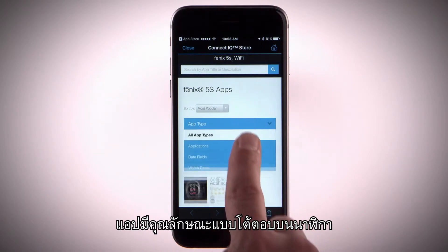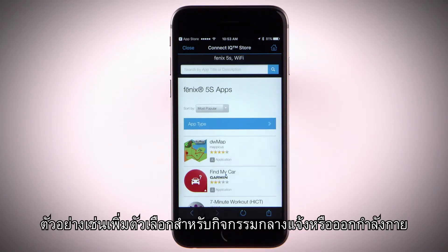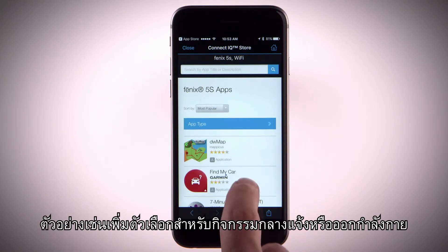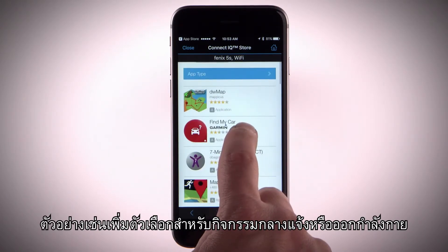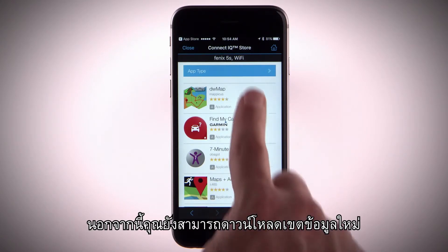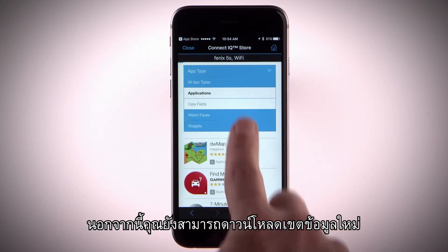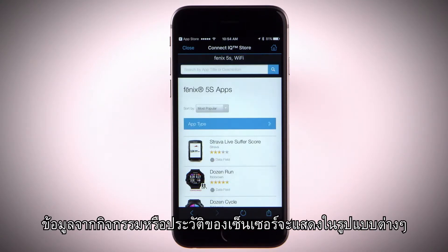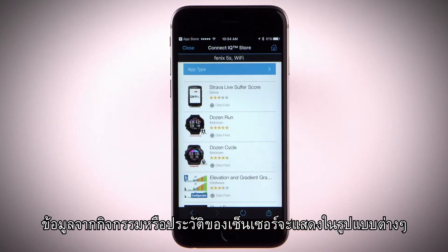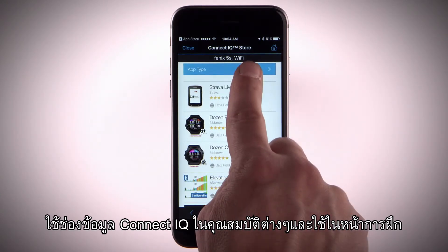Apps add interactive features to your watch, such as new outdoor and fitness activity types. You can also download new data fields that present sensor, activity, and history data in new ways. Add Connect IQ data fields to built-in features and pages.